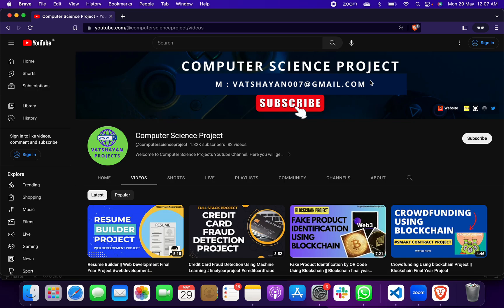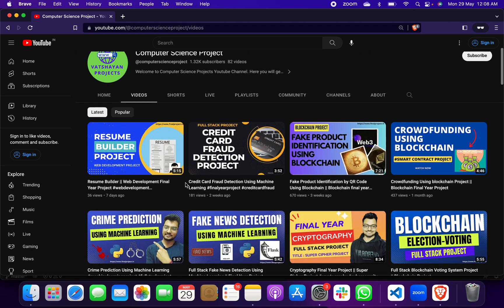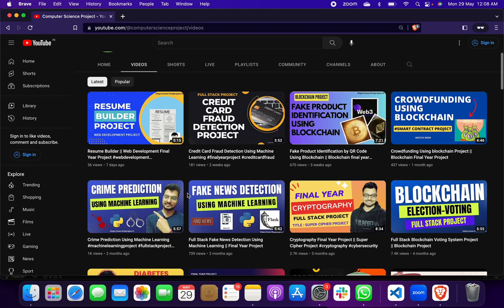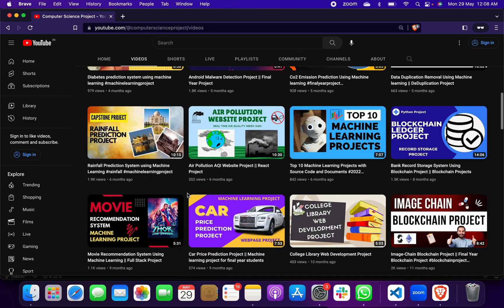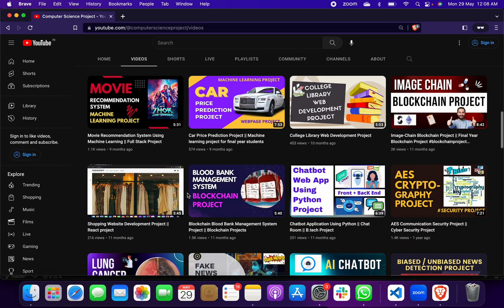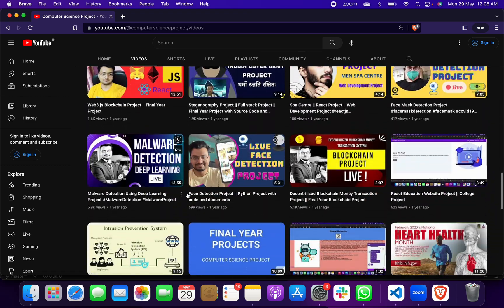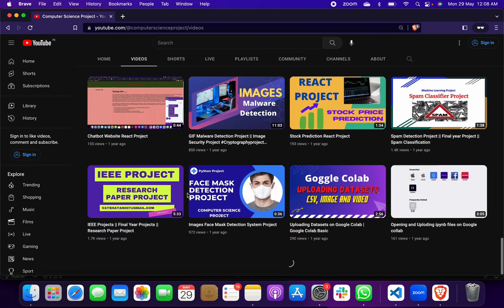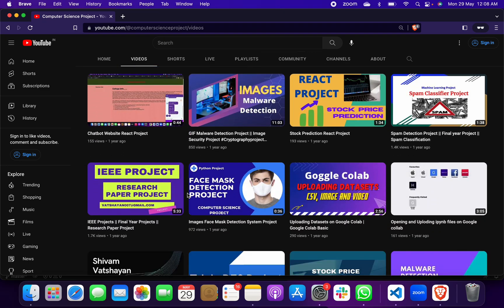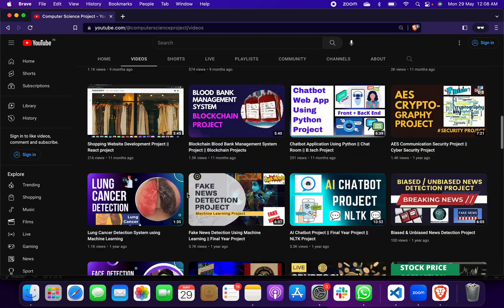Mart sales price prediction project. Before showing you this project, first of all I want to take you through my YouTube channel Computer Science Project. In this YouTube channel you will get many different projects on different computer science domains: machine learning, blockchain, cryptography, cyber security, and even data science and all those new technologies.